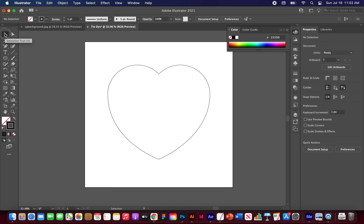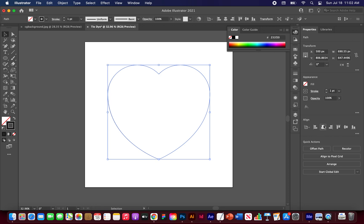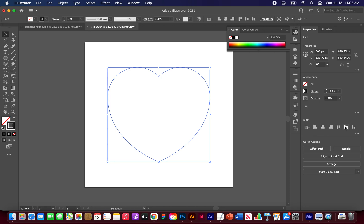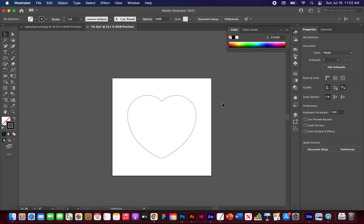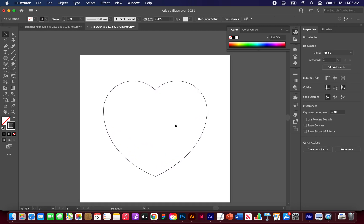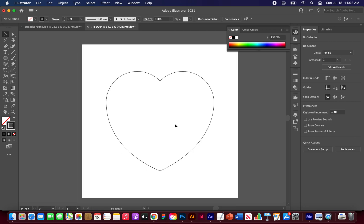Alright. So let's go to our selection tool now and highlight everything. And we just want to align this to the horizontal center and the vertical center. So now our heart is perfectly in the center of our artboard.